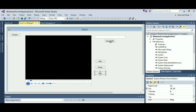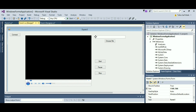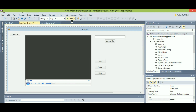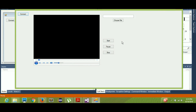So to recap what we've done: first we choose a file, and the path appears in the text box. Then when we click Start, the path is assigned to the Windows Media Player and it plays the file. We can pause it with the Pause button and stop it with the Stop button. Now let's run our program.